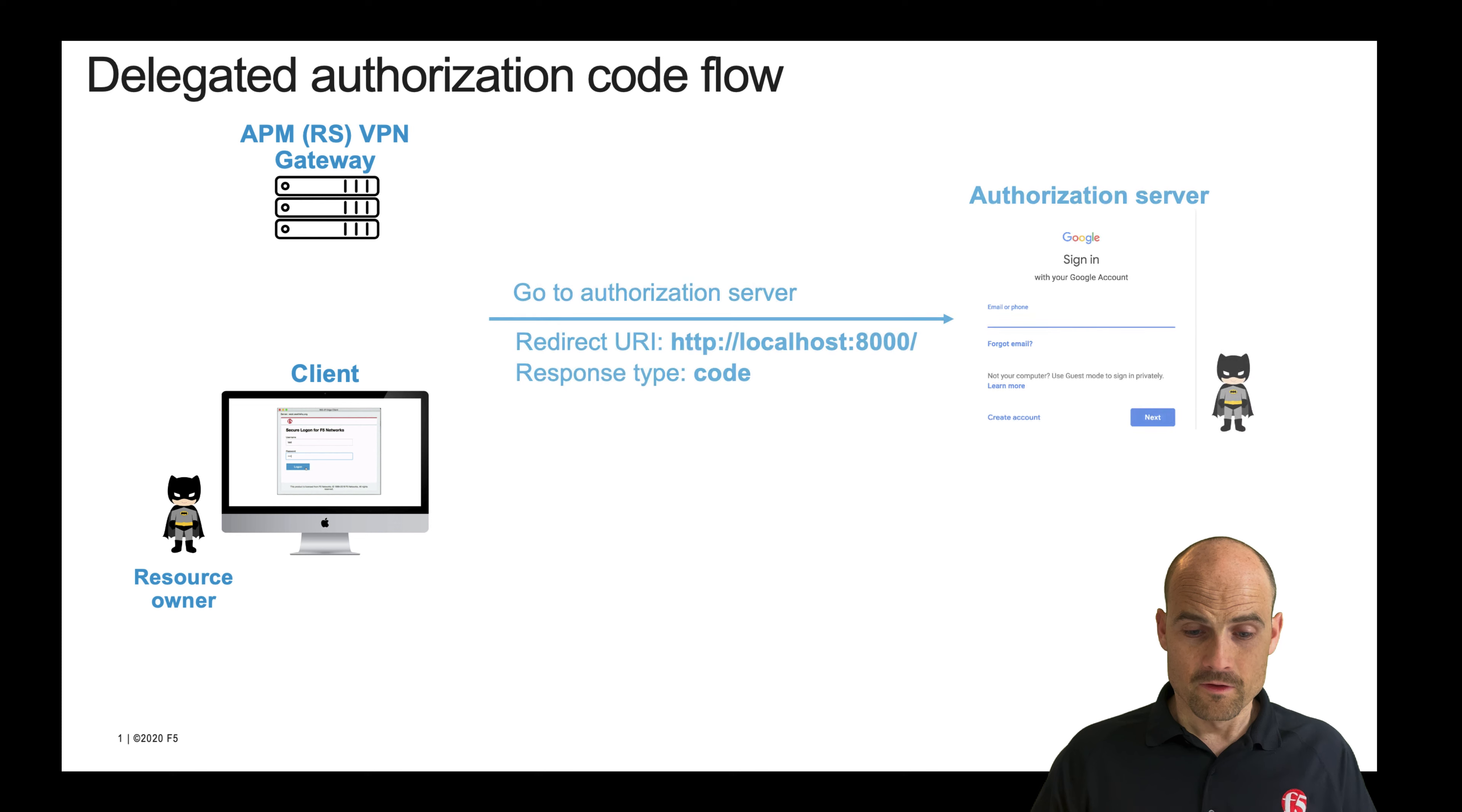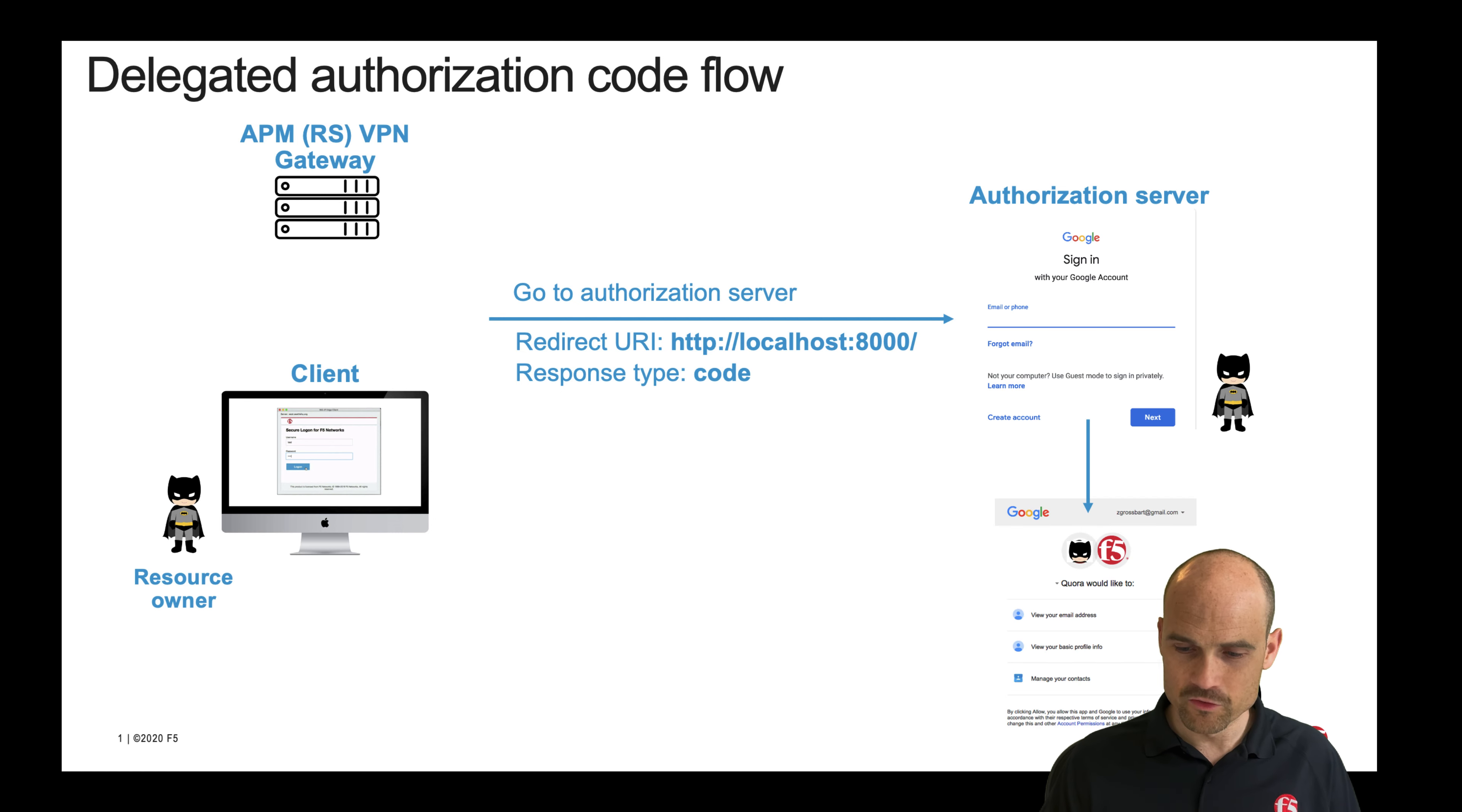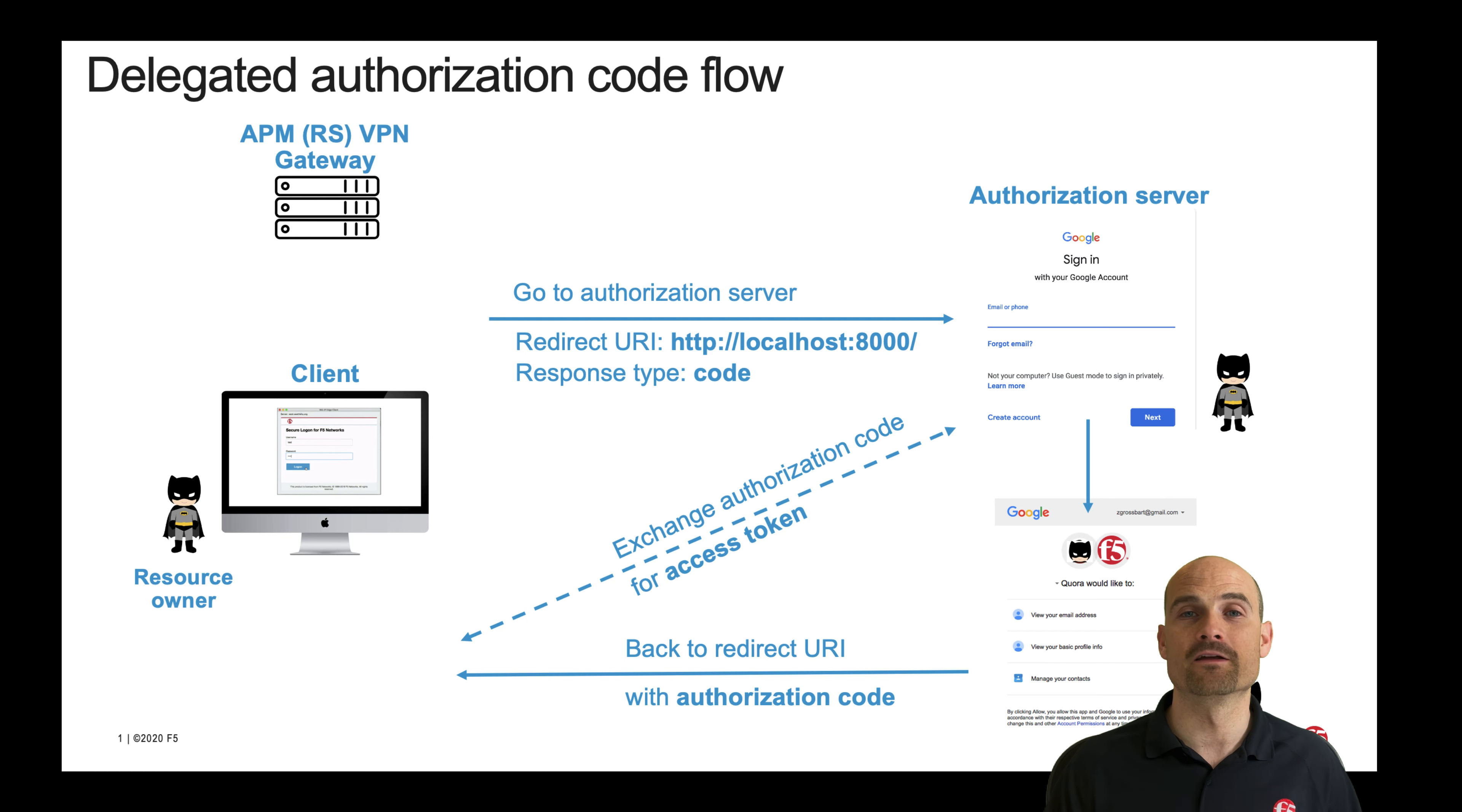So the workflow is like this: The Edge client will initiate the authorization code grant flow with Google Authenticator. I will see the login page from Google, authenticate, and have a consent screen. If I allow the Edge client to use my credentials, Google will send back an authorization code. And the client will exchange the code against an access token.